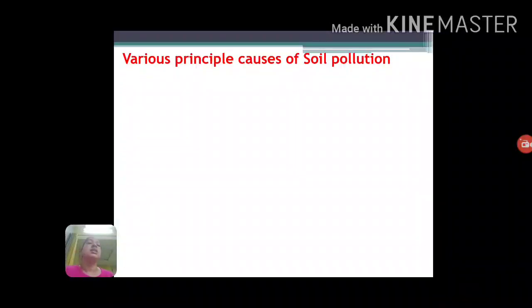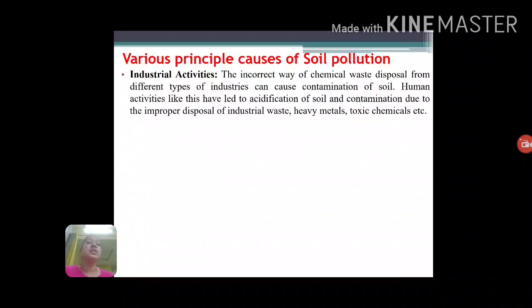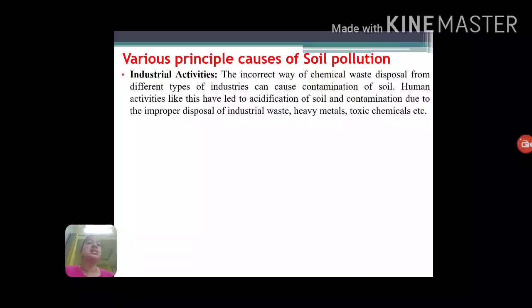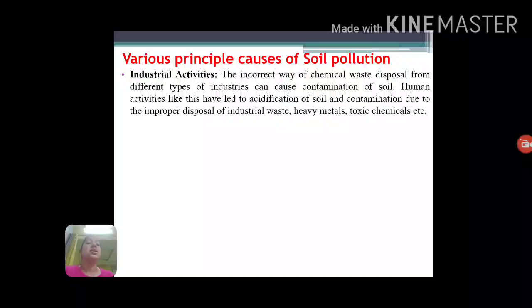Now let's look at the causes of soil pollution. The first cause is industrial activities. Different kinds of industries produce waste containing toxic chemicals and heavy metals. When such waste is disposed of over the land without prior treatment, it may lead to soil pollution, causing deterioration of soil health, infertility of the soil, and making the soil unfit for growing crops.